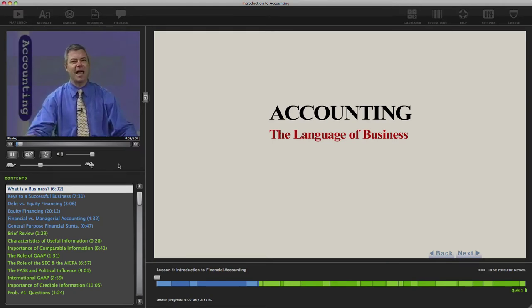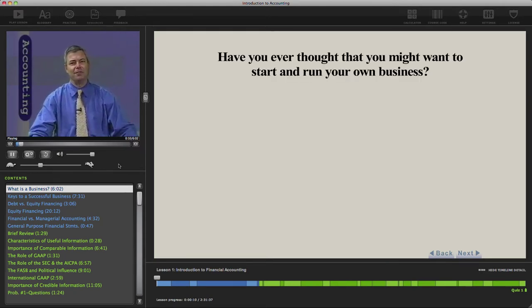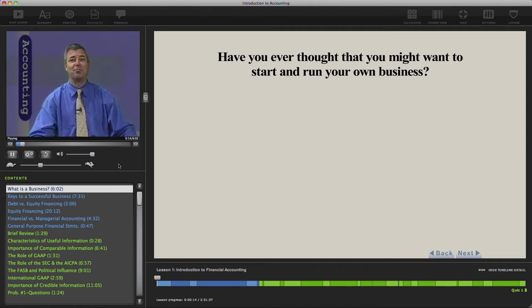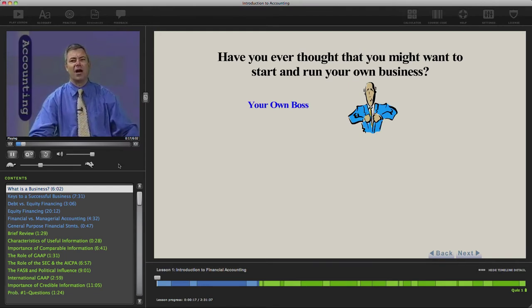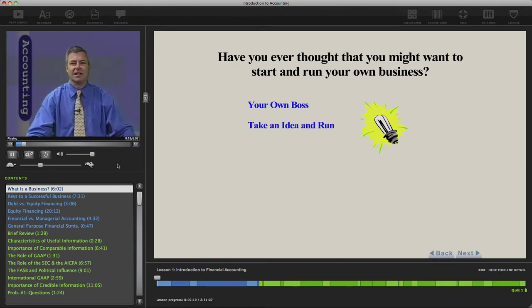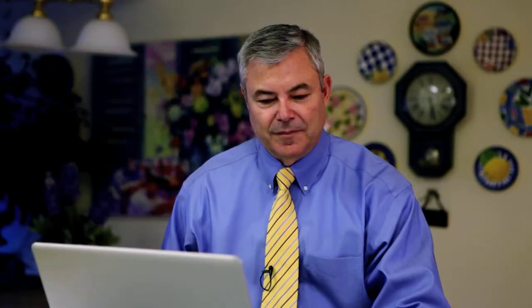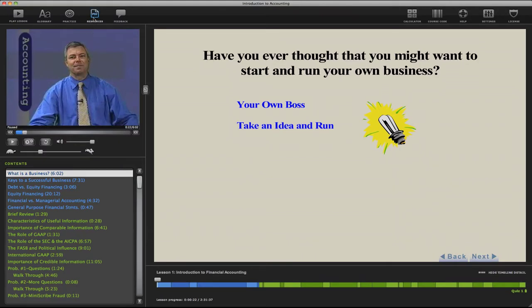Now let me ask you, how many of you have ever thought that you might want to start and run your very own business? You'd be your own boss, maybe take an idea that you've had and really make it happen. Now one of the things you're going to want to do before you actually start viewing a lesson is first go up to this button for Resources.